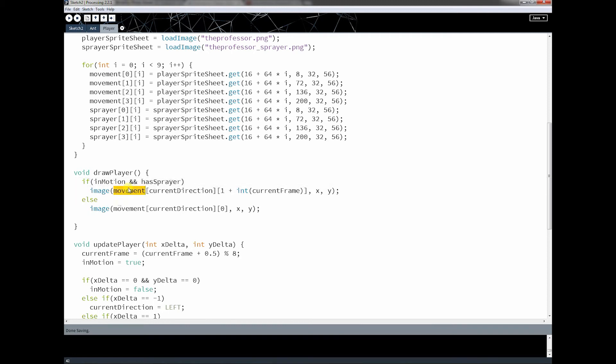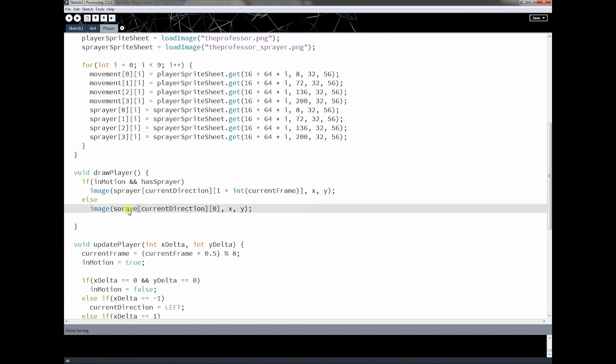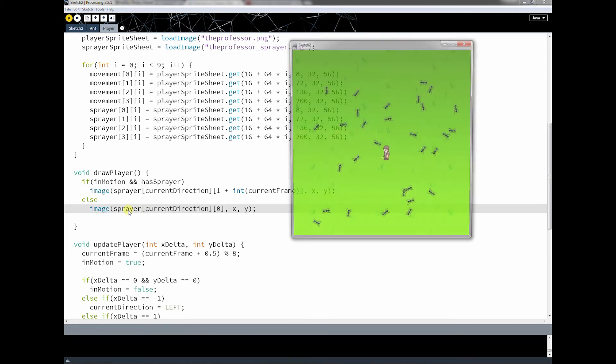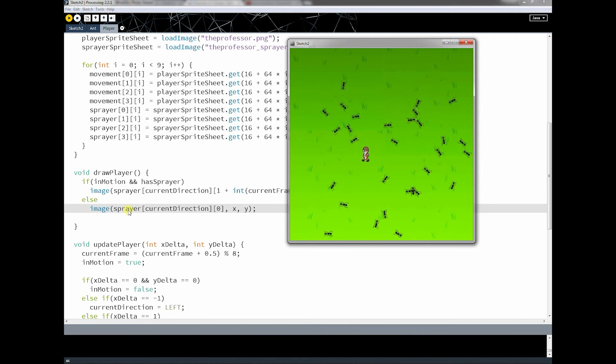I'm going to say if in motion and hassprayer, I will then change this to be sprayer. That means if the character is moving and he has the sprayer, then draw him with the sprayer. Otherwise, I want down here to draw him with the sprayer standing still. So let's just check if that works.